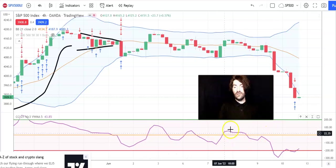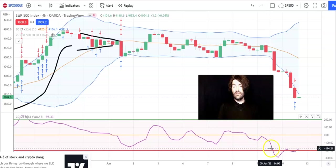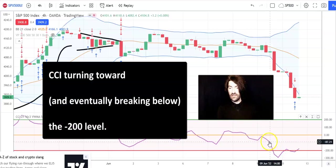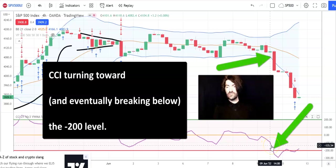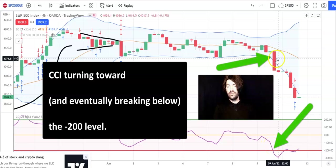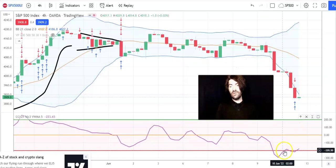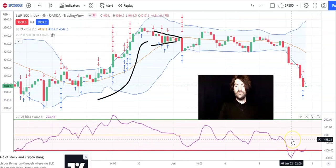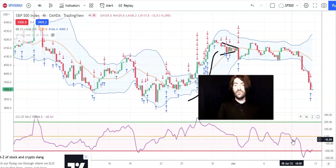We also saw the CCI breaking below the negative 200. This started actually happening — it started turning just before this big drop. And once that happened, it didn't really rise above it and price kept dropping. So going into next week, if you take the longer view of where we are...